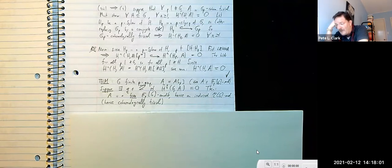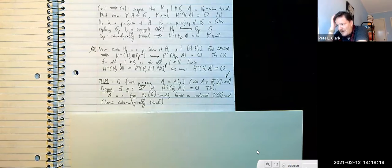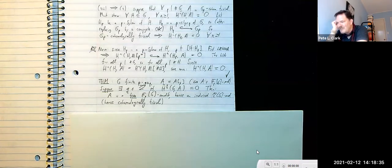A is a p-torsion G-module, which is the same as being an F_p[G]-module. In this case, one vanishing Tate cohomology group implies everything we could want — it means A is the best kind of p-torsion G-module, namely a free F_p[G]-module.